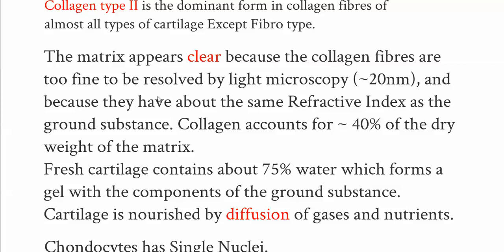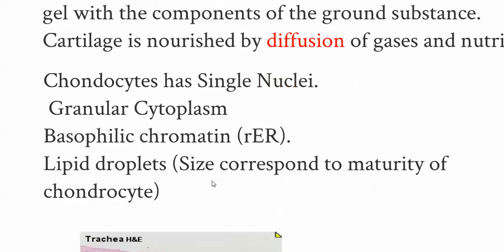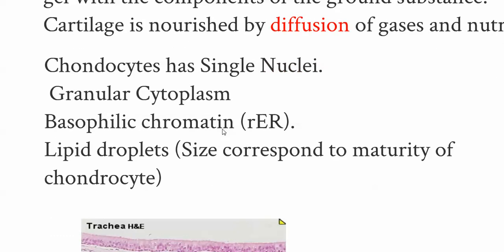Collagen accounts for 40% of the dry weight of the matrix. Fresh cartilage contains about 75% water, which forms a gel with the ground substance components. Cartilage is nourished by diffusion because it is avascular. Chondrocytes have a single nucleus, granular cytoplasm, basophilic chromatin, and lipid droplets — the size of the lipid droplet corresponds to the maturity of the chondrocyte.